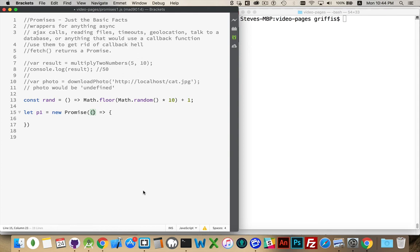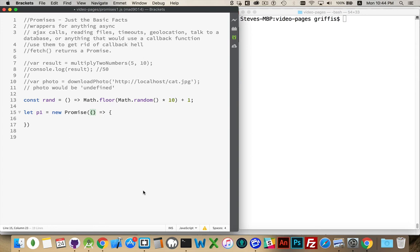When you create a promise, two things get passed in. The promise will have defined internally two different callback functions. One for when the promise was successfully returned and one for when it fails. So a promise, it's just like a promise in real life. You're asking it a favor. Can you do this for me? And the JavaScript engine is saying, yes, I promise I will give you a result. I will give you an answer.